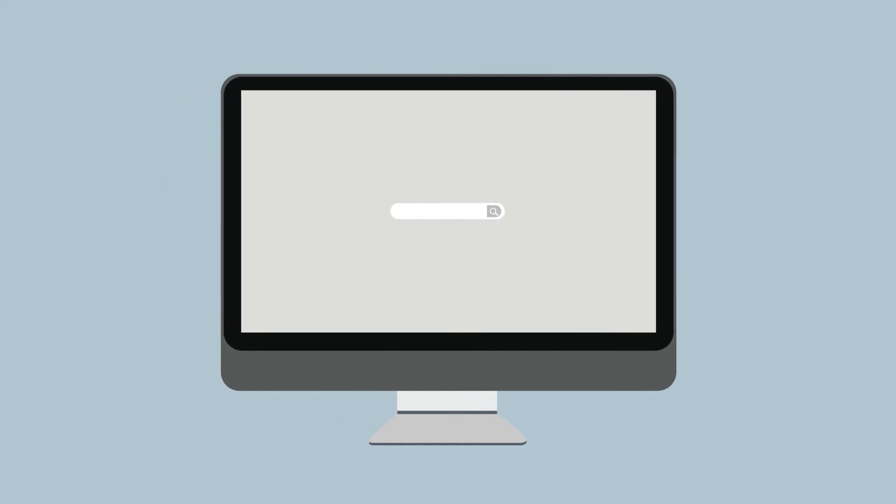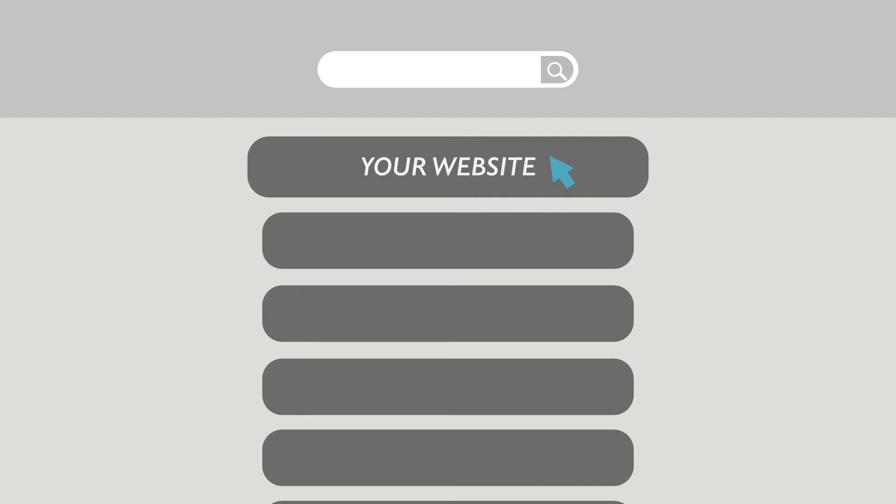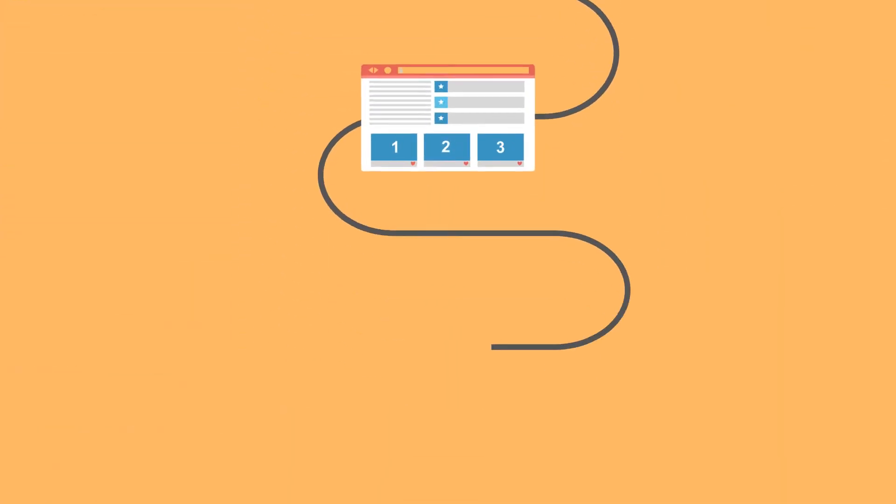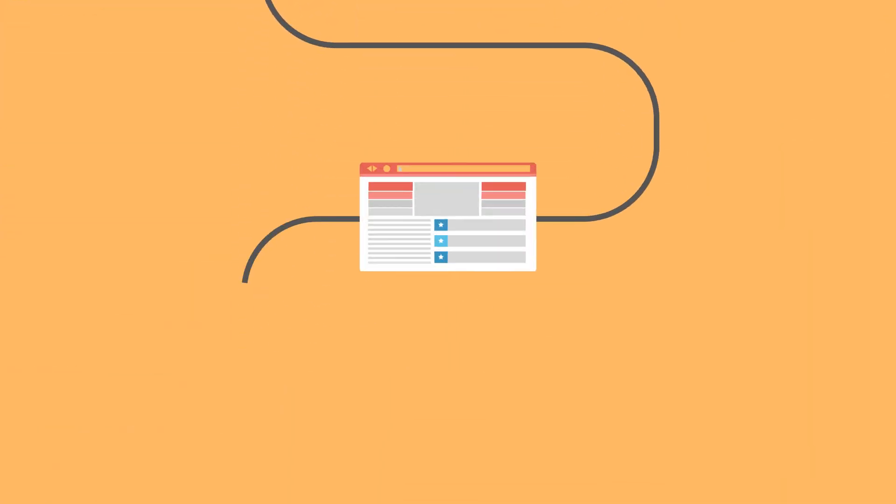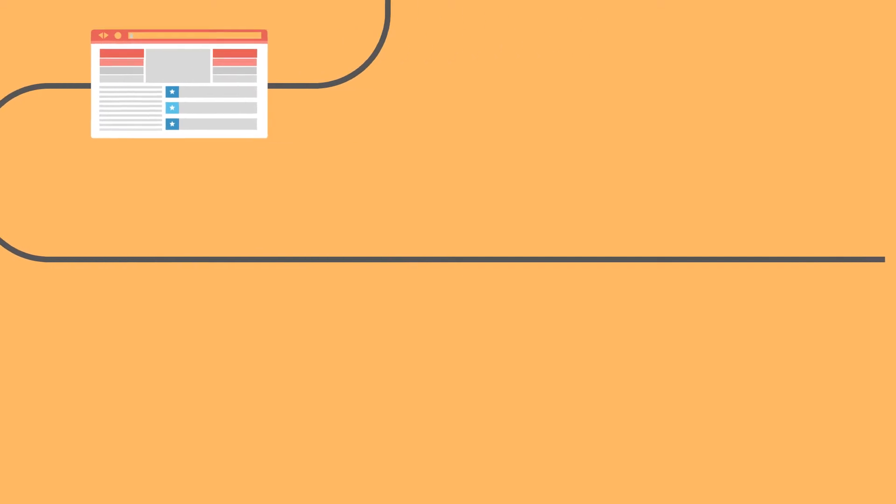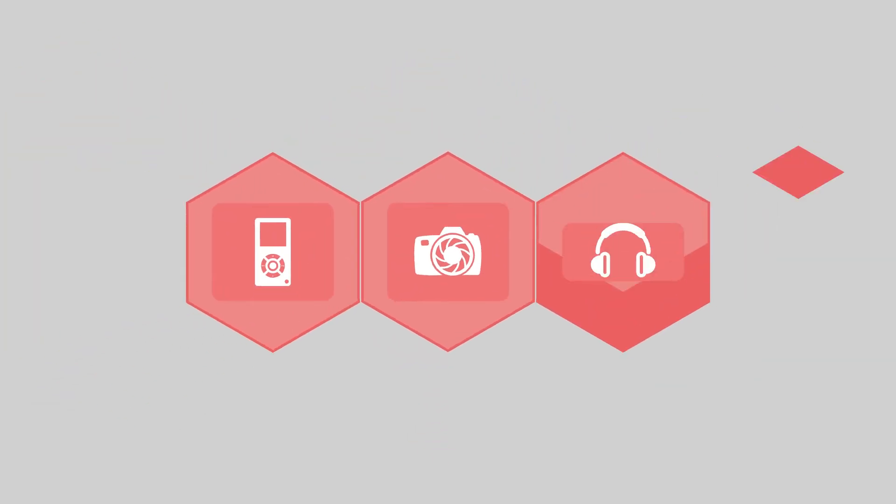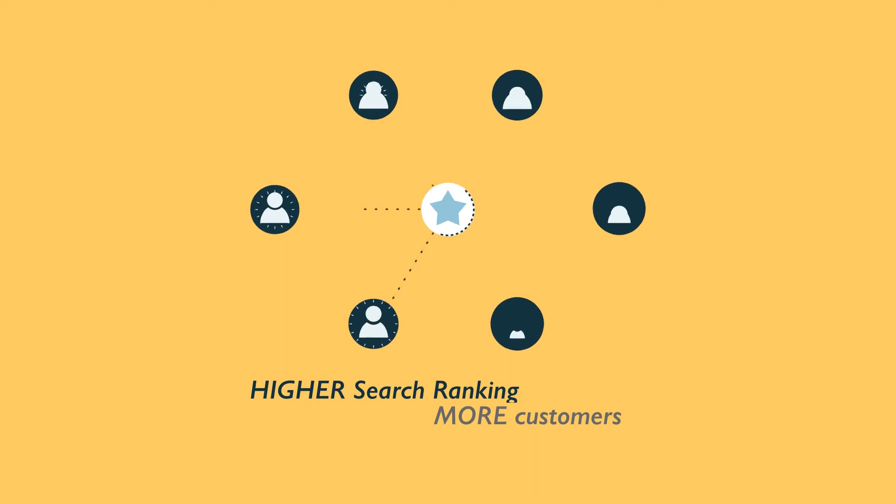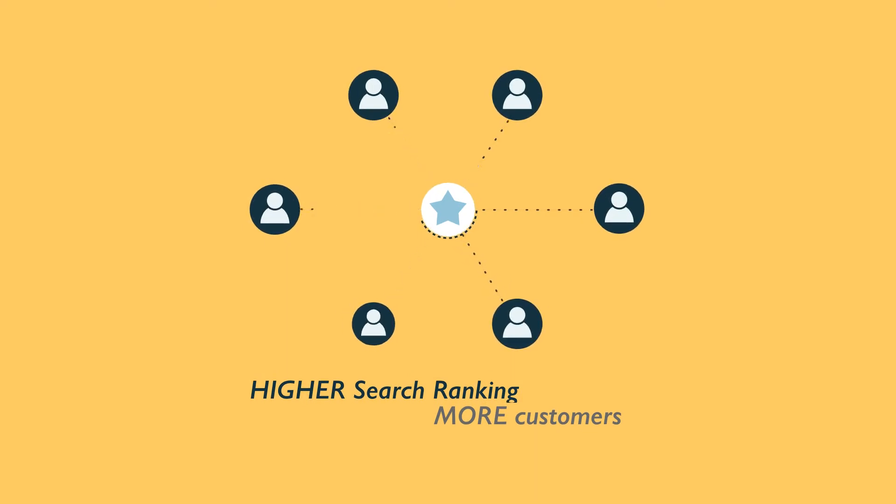This technique helps your site rank higher than the millions of other sites in response to certain keywords when searched. The search engine system collects information about every page on the web. You can help people find exactly what they're looking for when your page gets high ranking. It helps more people to find you.